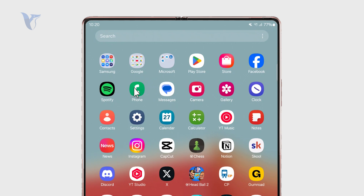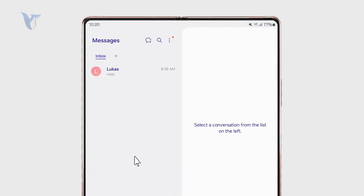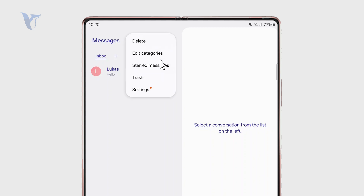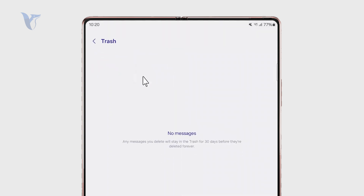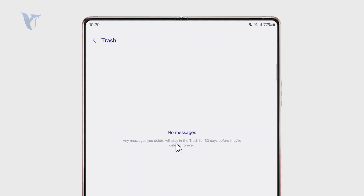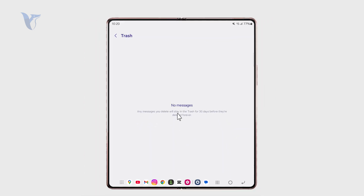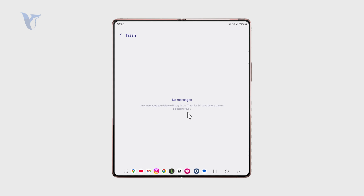If I go to the Samsung Messages, I can check out my conversations and everything right here. In order to browse the deleted messages, I tap on the three dots and I can click on the trash right here. And check out if I have ever deleted something in the past, it is going to be right here.